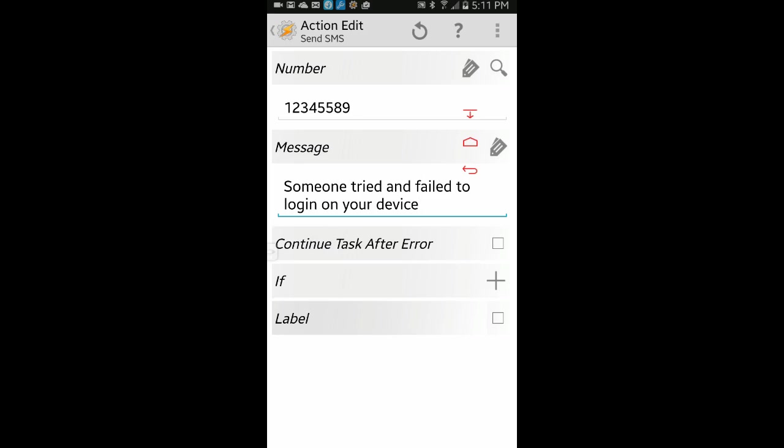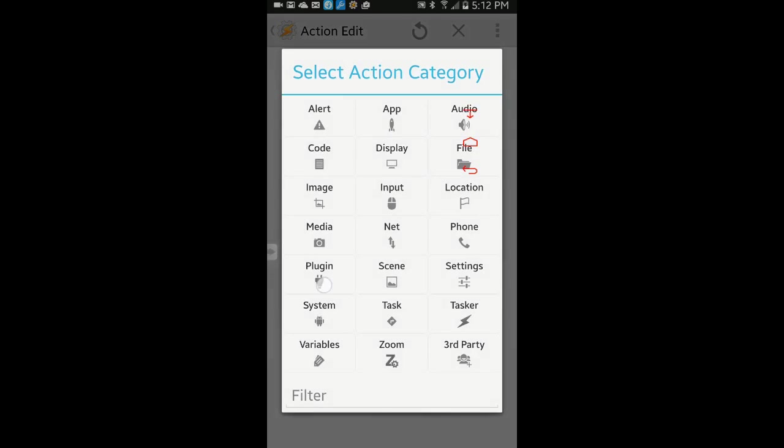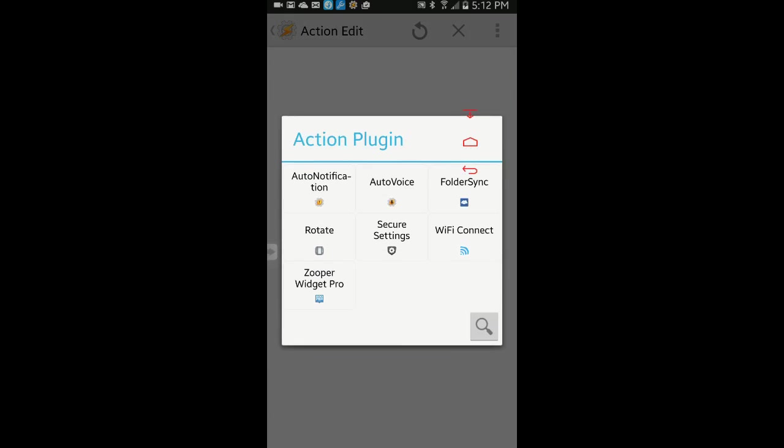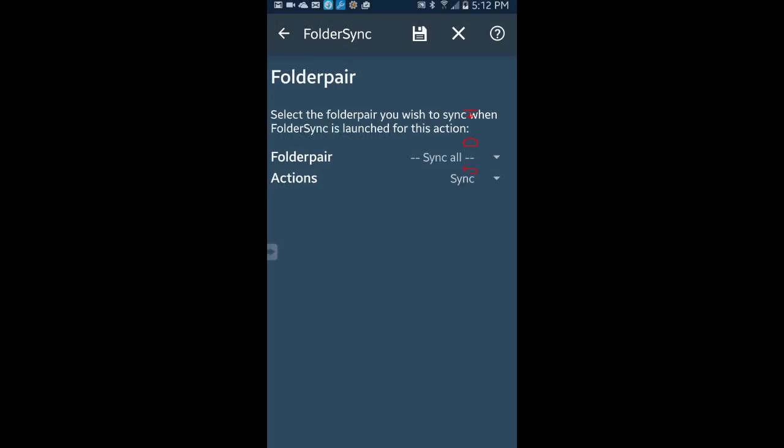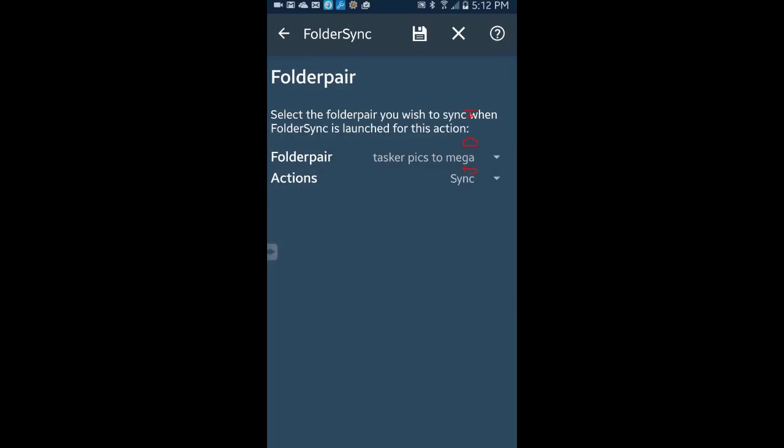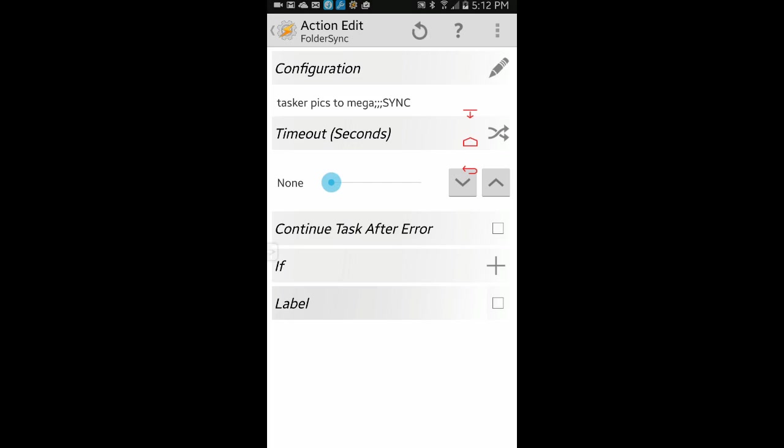Click on the plus sign, click on plugin, select the FolderSync plugin. Click the pencil edit icon. On this screen you will have two drop down menus, one for the paired folders, the second is for the type of sync. Go ahead and select the folder pair that you want, and I will select sync to sync back and forth between local and cloud folders. Click on the save icon on top, then the back arrow.